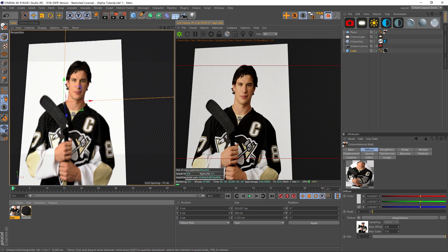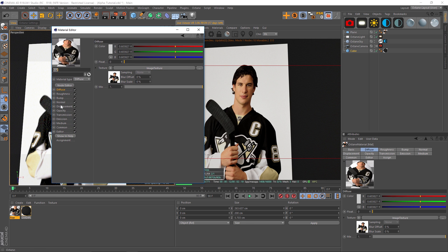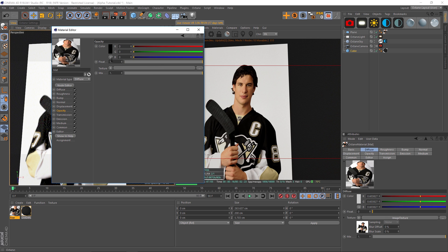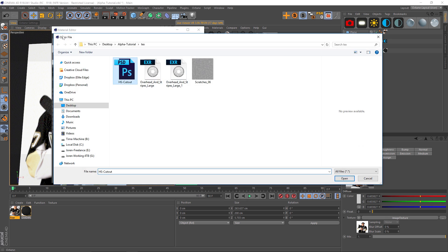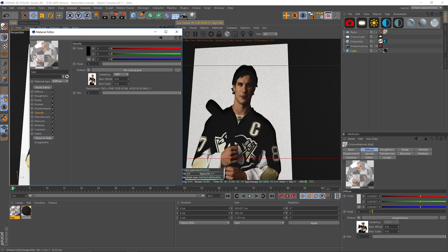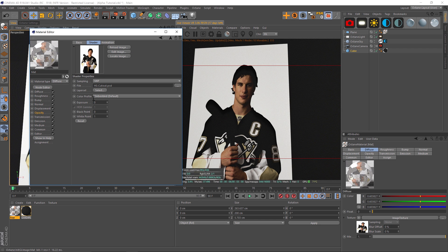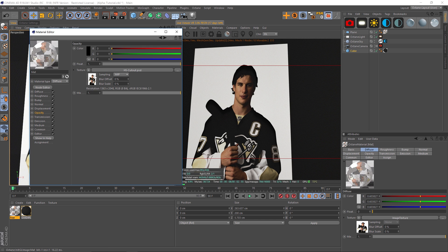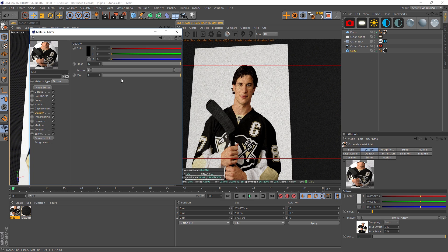Hey, what's up guys, hope you're having an awesome day. I have a couple quick tips when dealing with alpha channels in Octane and maybe that white fringe that you're going to get. So let's say that we have a cutout and we want to add the alpha channel — we're going to do that in the opacity section. What you might do is go to opacity and load up that exact same texture, and you're going to get some strange results. Also, if you go into the texture you're not going to have the different options that you want.